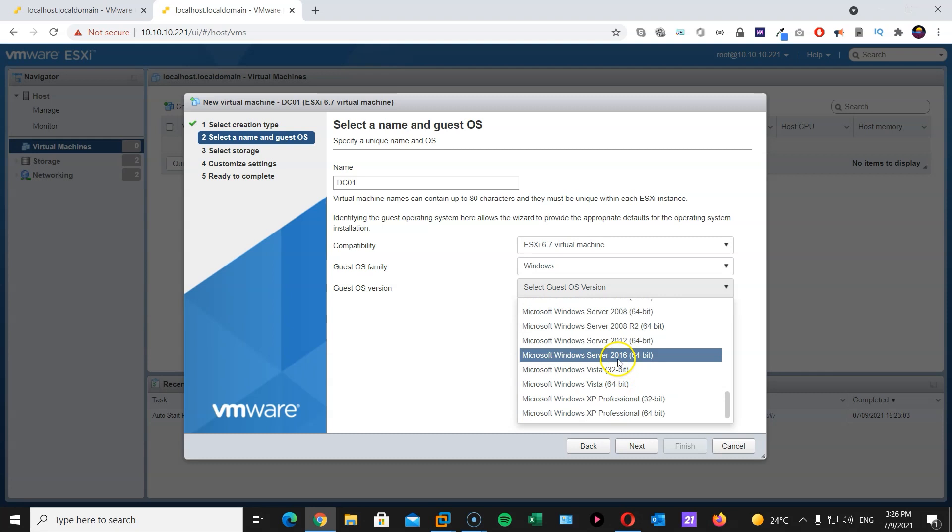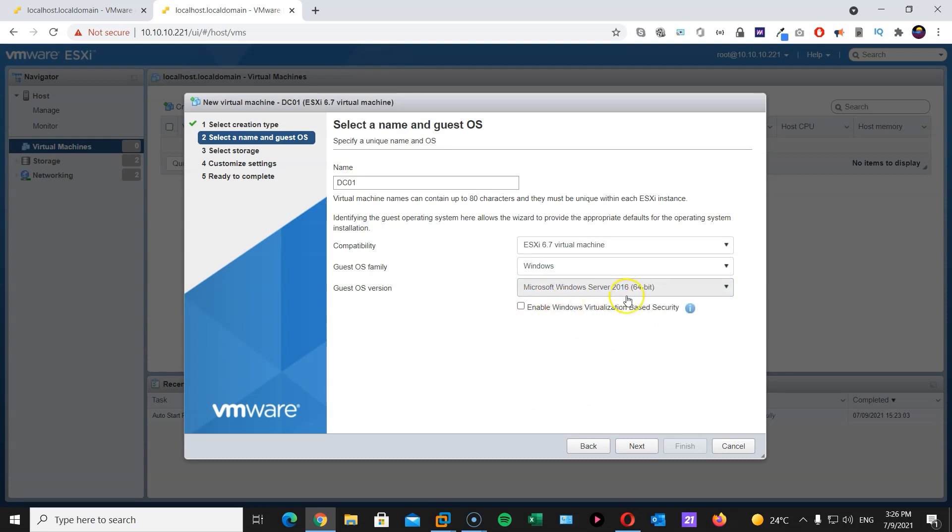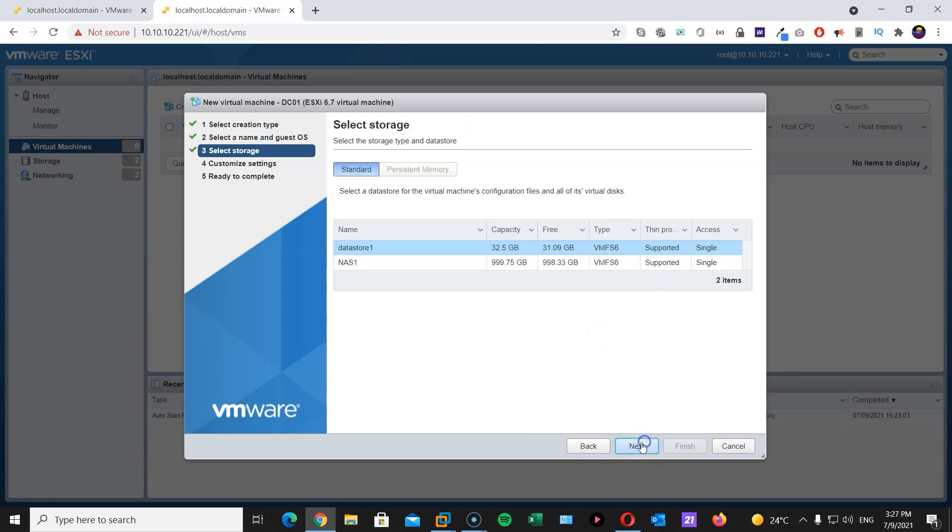If you have 2019, feel free to use it. There we go. I have 64-bit so I will be using that. Next. I will choose my network attached storage. Next.